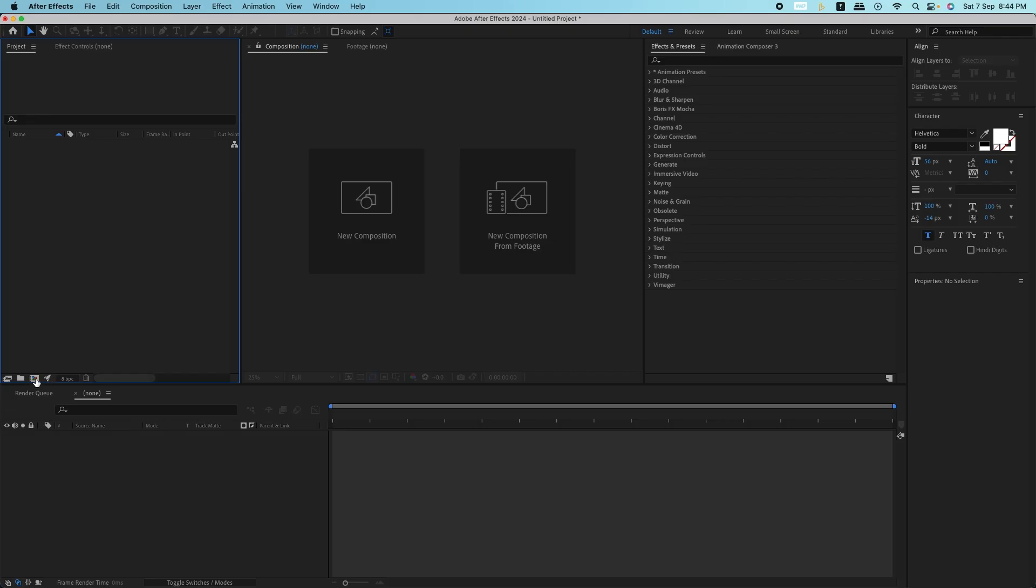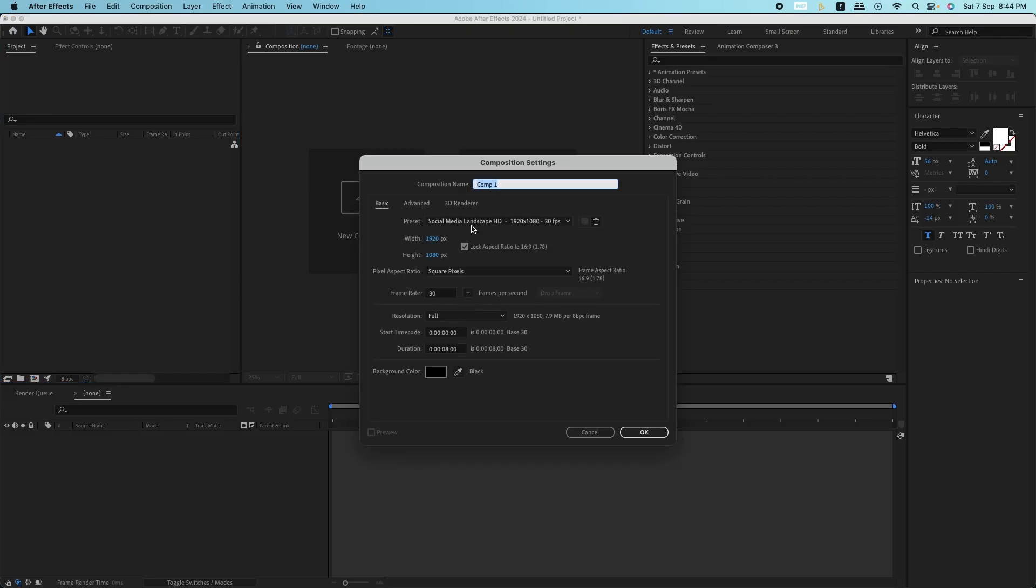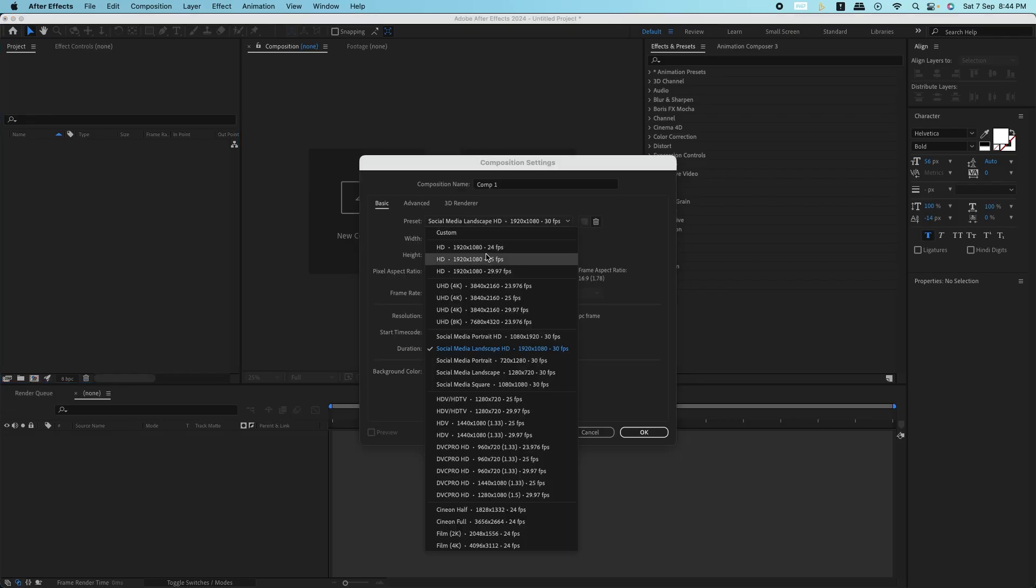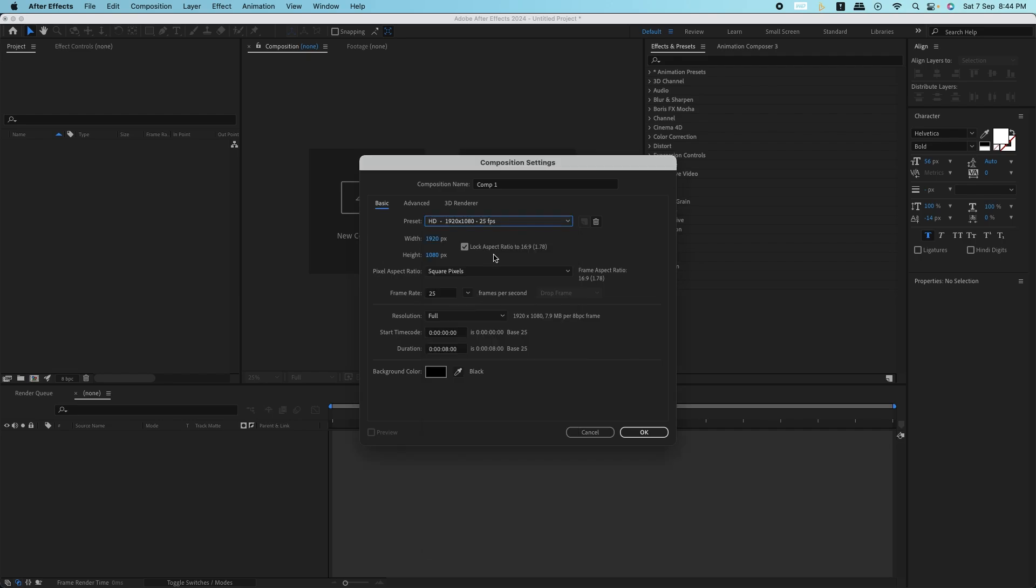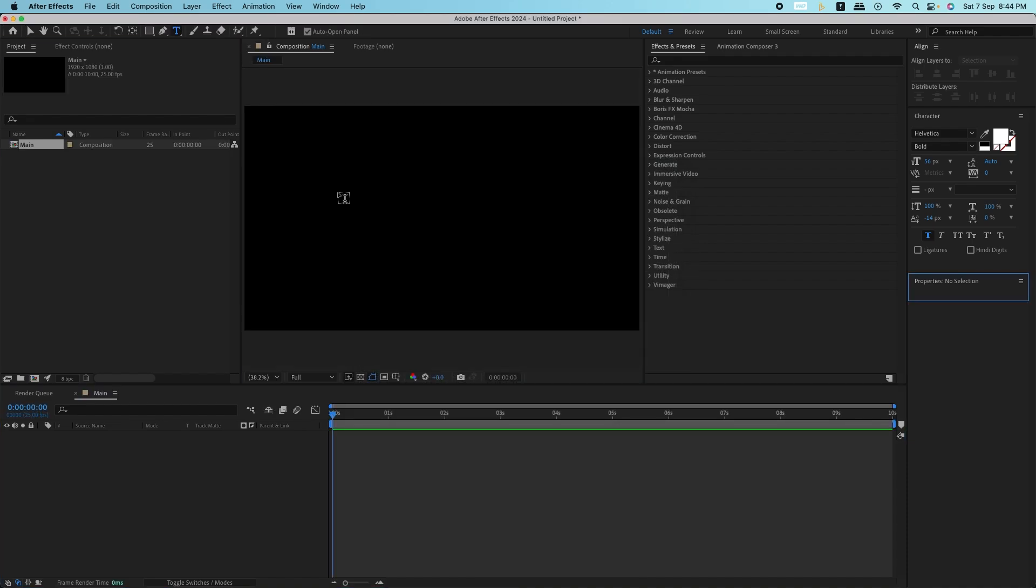Let's open After Effects and create a new composition. You can set the duration and resolution based on your project, but for this tutorial, we'll go with the classic 1920 by 1080 and 10 seconds long.